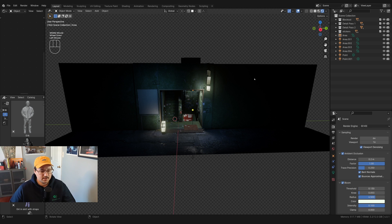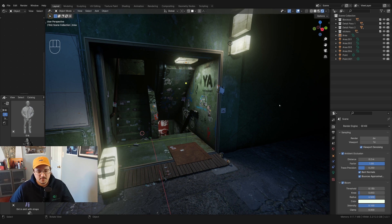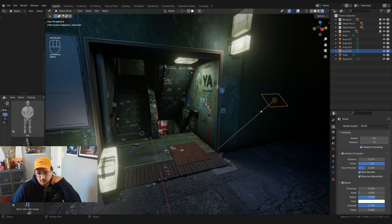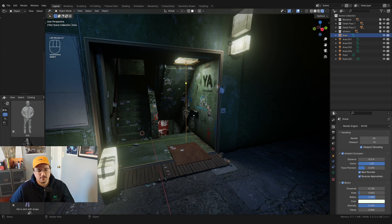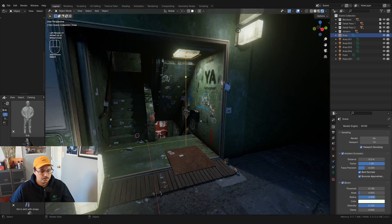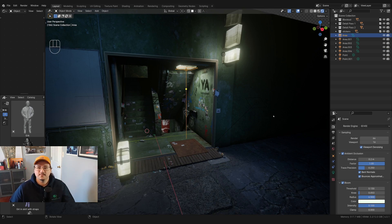That's it — that's how I light my scenes. Hopefully some of these little tricks can help you light your scenes a little bit better. Thanks for watching, and I'll see you in the next one.